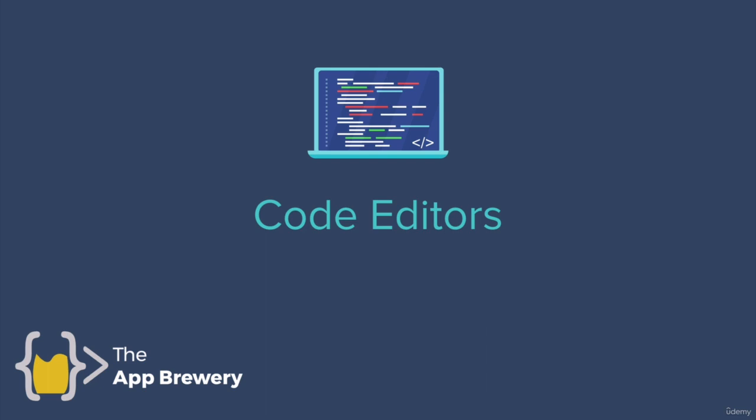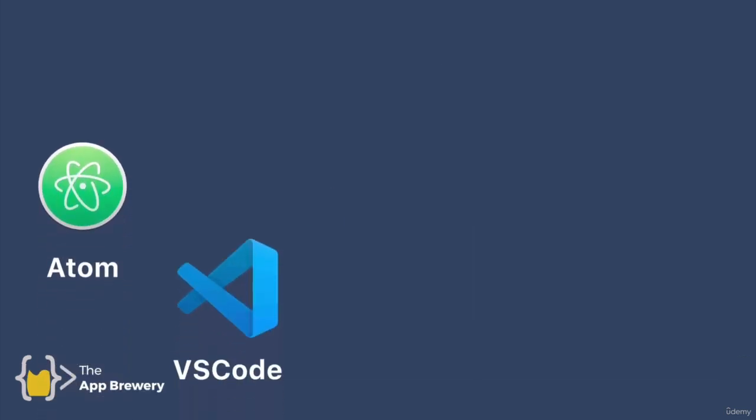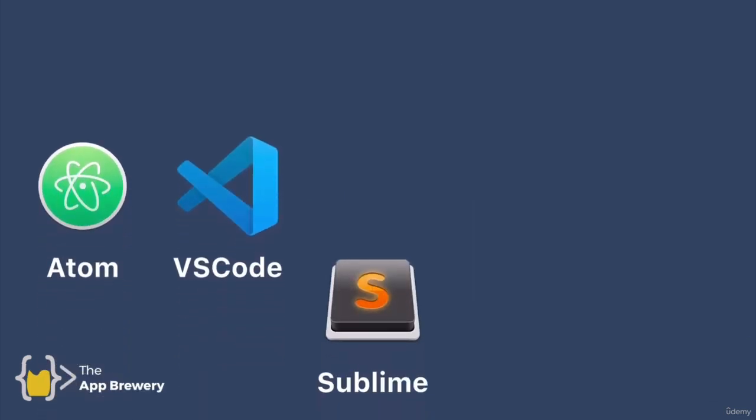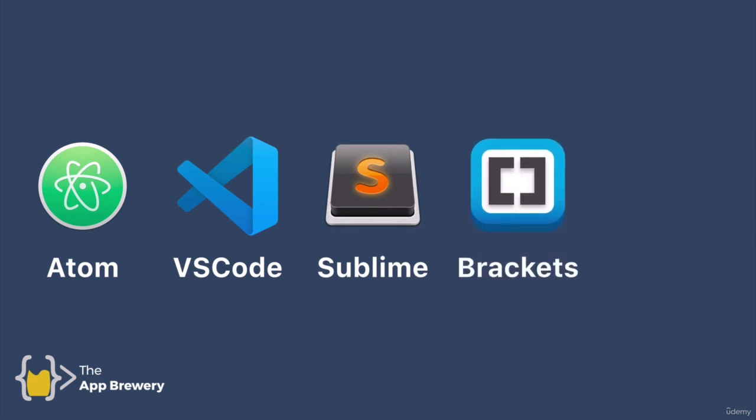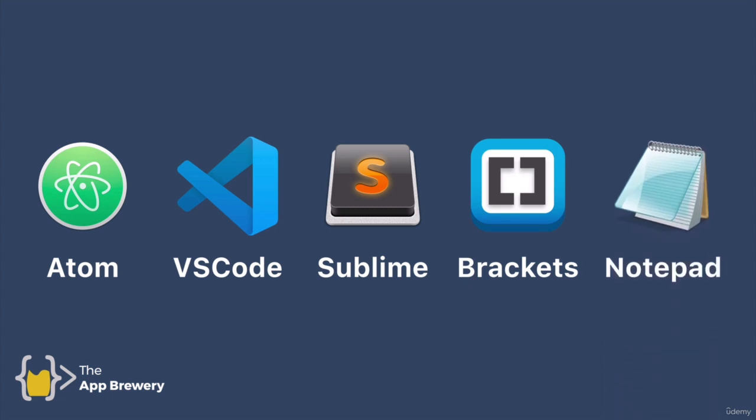So now that you've downloaded the browser you need, the next step is to install a code editor. Out there, there are so many different code editors, for example, Atom, VS Code, Sublime, Brackets. And if you think about it, all that you need to actually write code is just some form of text editor. You could, if you really wanted to, even use something like Notepad. But the downside of Notepad is it doesn't have all the great features that these other specialized code editors have. Two of my favorites are Atom and VS Code, and I use both of them pretty regularly.